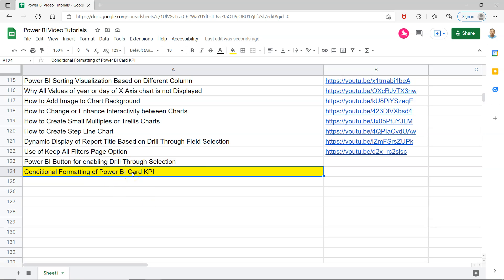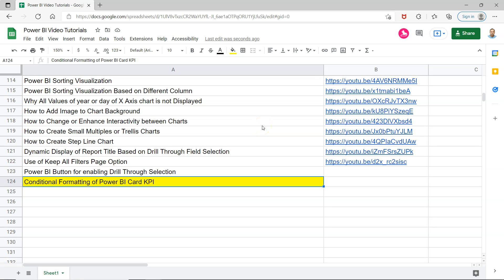Before I show that, a quick note: there's a sheet where I'm capturing all my Power BI videos, which is present in the description. You can use it to search for any specific topic I've published previously or in the future. I'll keep updating it so you can easily find any video. Make sure you bookmark it so Power BI tutorials are always with you.